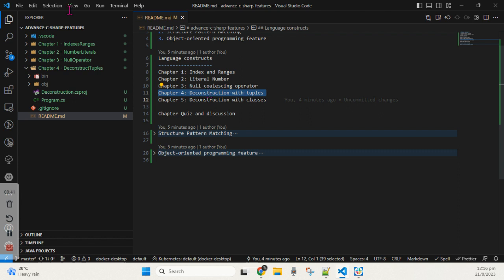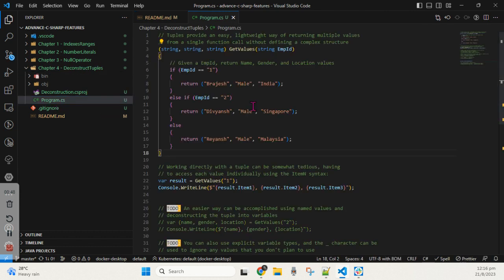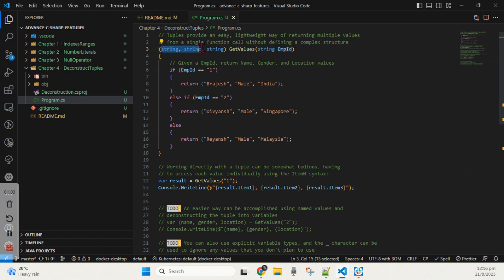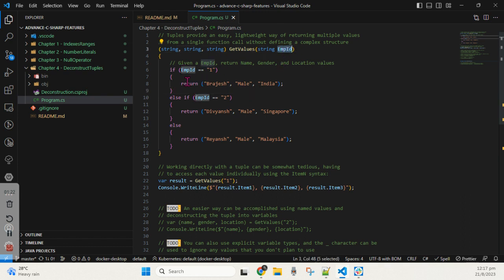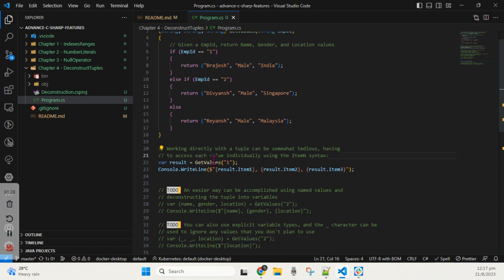Let's go ahead and open up the deconstruct example and understand with a code sample how it works. Now we are here in the Program.cs file and you can see I already created a method called GetValues. This method, based on the parameter employee ID, returns three outputs. All three are strings — you can pass different types like integer or float, but in this example I'm showing three string outputs.